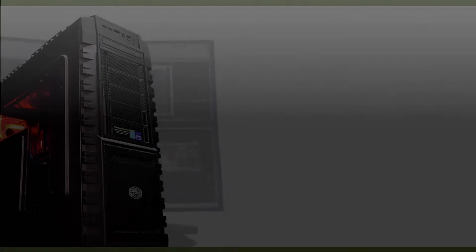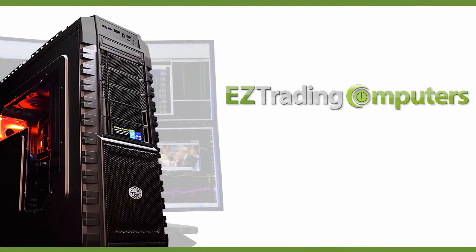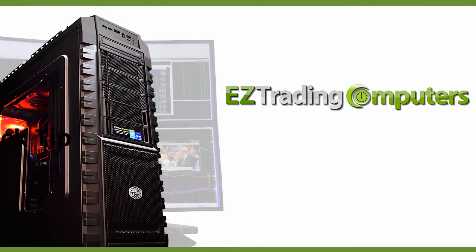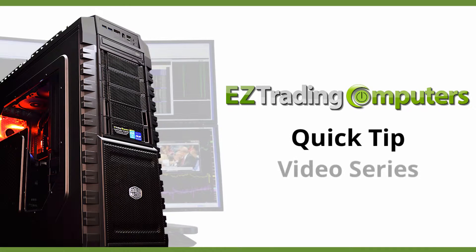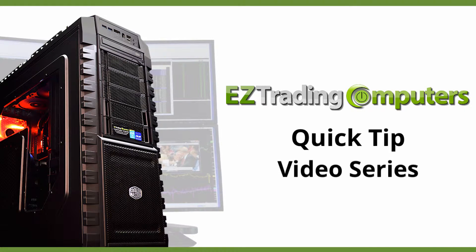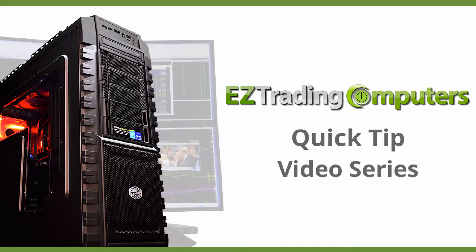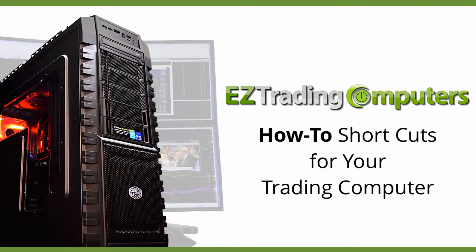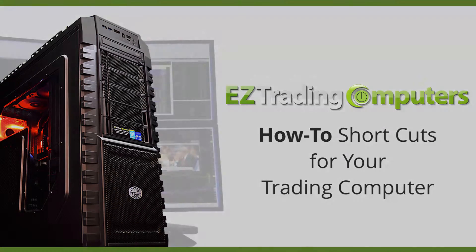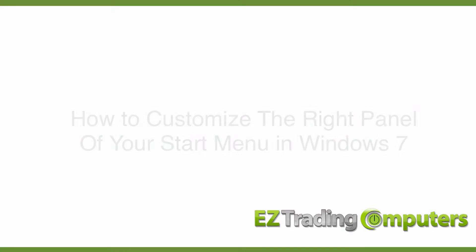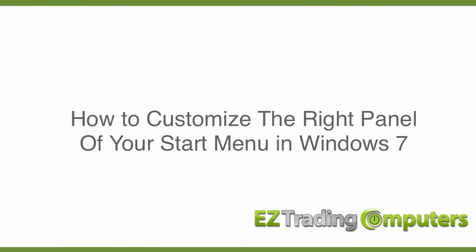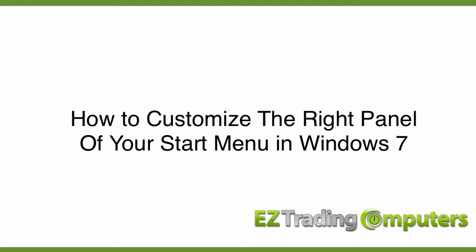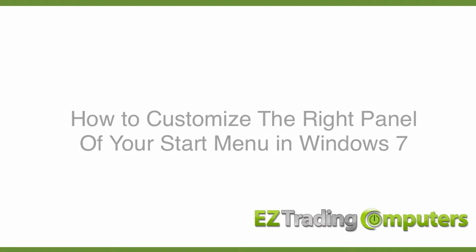Hi everyone and welcome to EZ Trading Computers. This is our quick tip video series. In each of these videos I will show you step-by-step how to perform configurations and customizations to save you time at your trading computer. In this video I want to talk to you about how to customize the right panel of your Start Menu button.